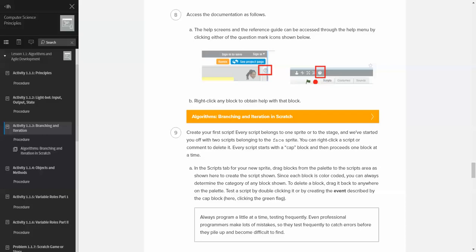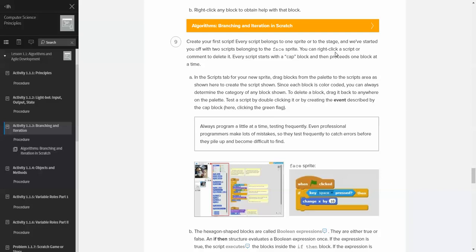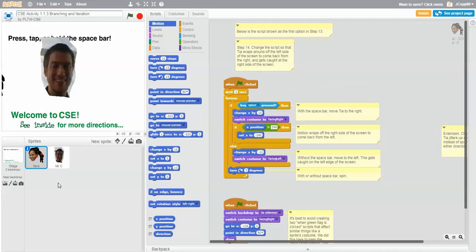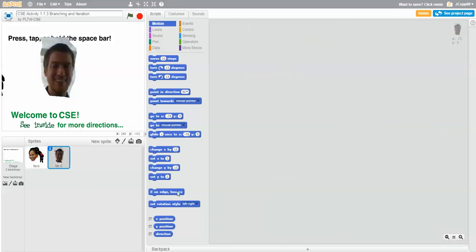Let's go ahead and now create a script. Every script belongs to one sprite or the stage, and we've started you off with two scripts belonging to the face sprite. You can right-click a script or comment to delete it. Every script starts with a cap block and then proceeds one block at a time. In the scripts tab for your new sprite, drag blocks from the palette to the scripts area. Notice the Mr. C sprite currently has no scripts — scripts only exist for the face sprite right now.